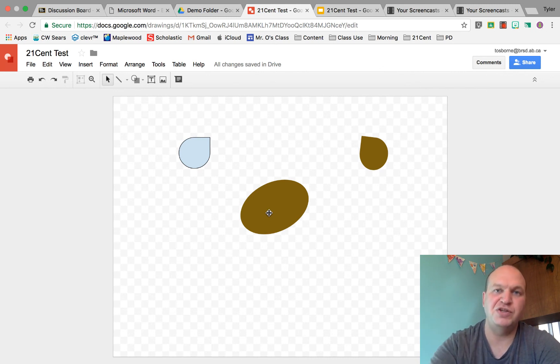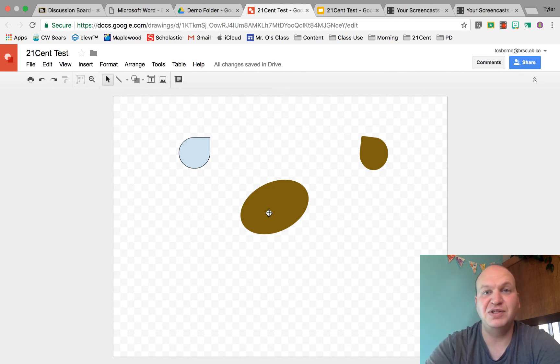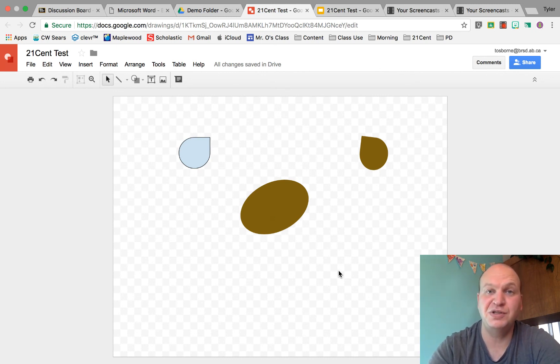Alright, that's all you need to know about changing the orientation of shapes in Google Drawings.